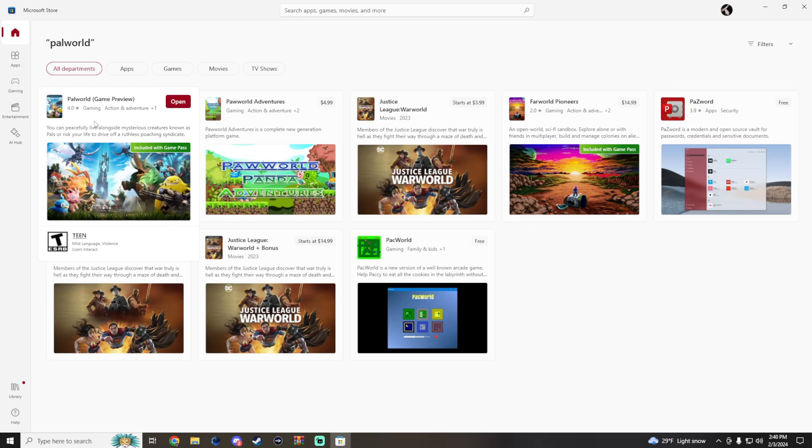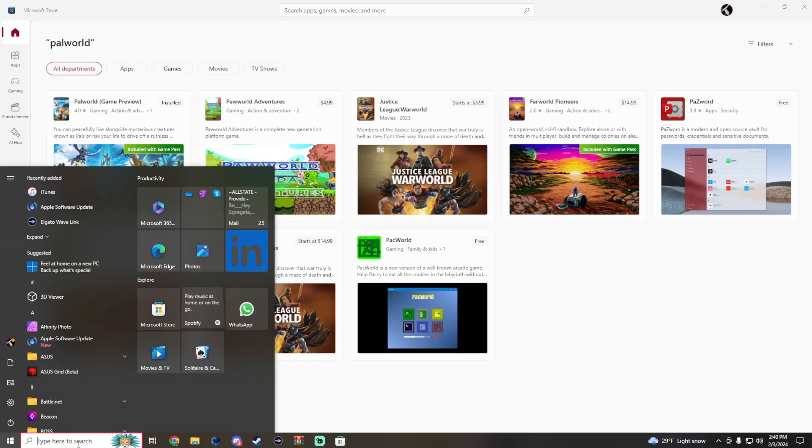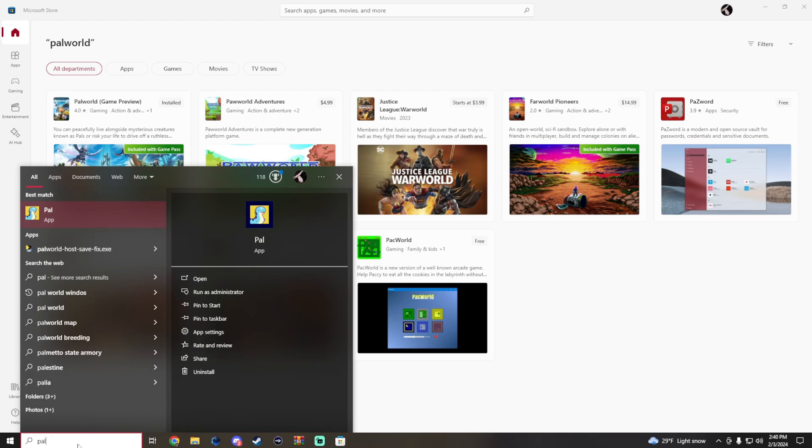Once that's done on your PC, pull up Palworld and you're going to jump on and run around for a little bit. Pretty much we just want the game to register a little local save.